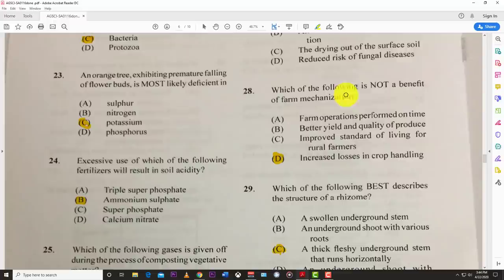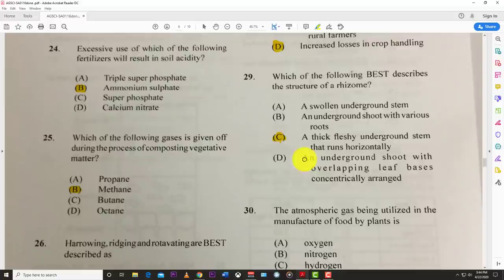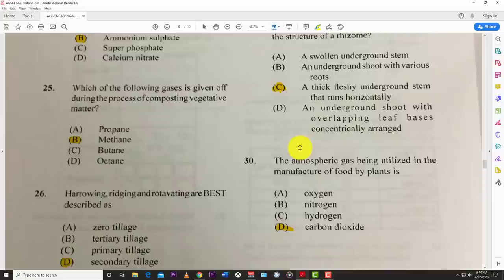Number twenty-eight: which of the following is not a benefit of farm mechanization? The answer is D — increased losses in crop handling. Benefits include improved standard of living for rural farmers, better quality produce, and farm operations performed on time. Number twenty-nine: the rhizome — like ginger — is best described as a thick, fleshy underground stem that runs horizontally.